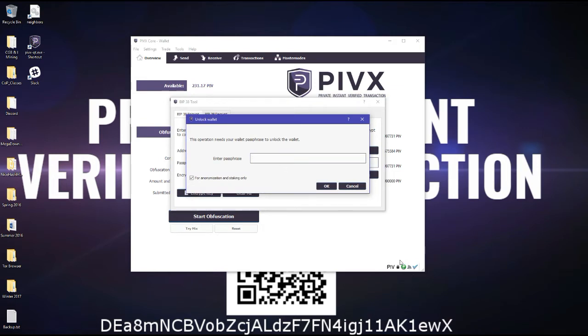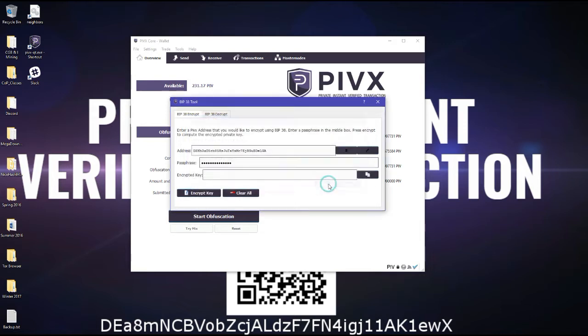My wallet is actually encrypted right now, so I need to decrypt it. So this is the outcome of your private key encryption.